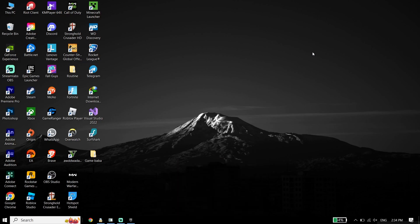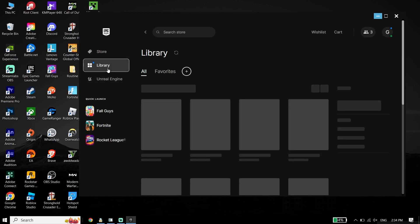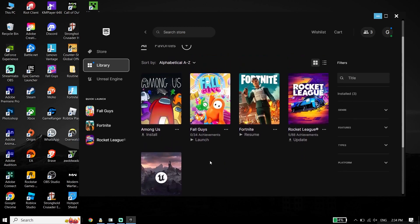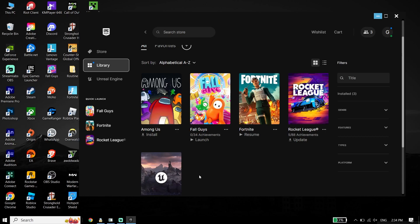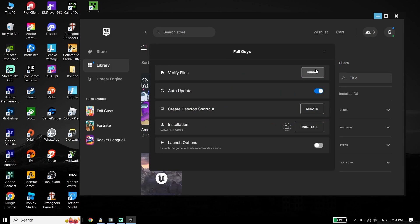First of all, go ahead and open up your game launcher like Uplay or Epic Games. Click on your current library, then select Assassin's Creed Mirage. Click on the three dots, then go to Manage and click on Verify to verify Assassin's Creed Mirage's files.